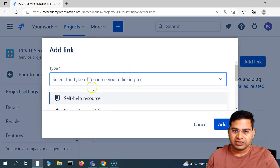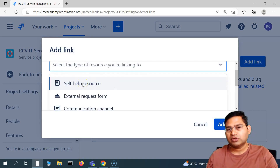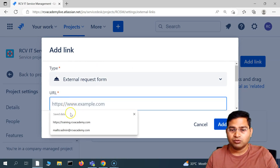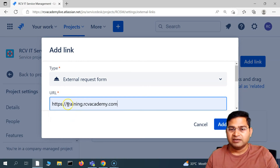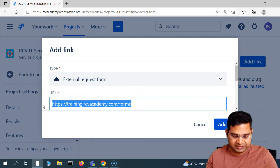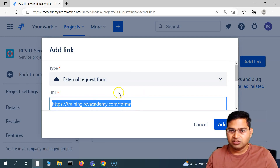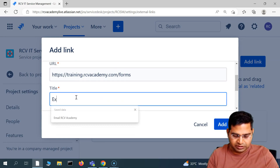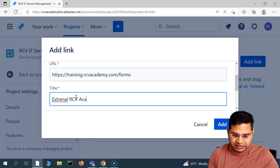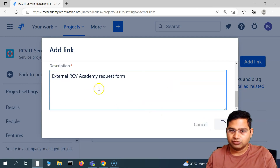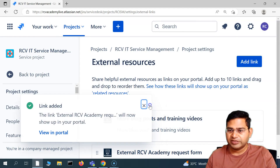Let me add a couple more resources. You can add up to 10 links and then drag and drop to reorder them. You can also add an external request form — if there is any external request form you want to link, you can simply add that as well. I'm just hypothetically adding a link to show you. I'll title it 'External RCV Academy Request Form,' add a description, and then add it.